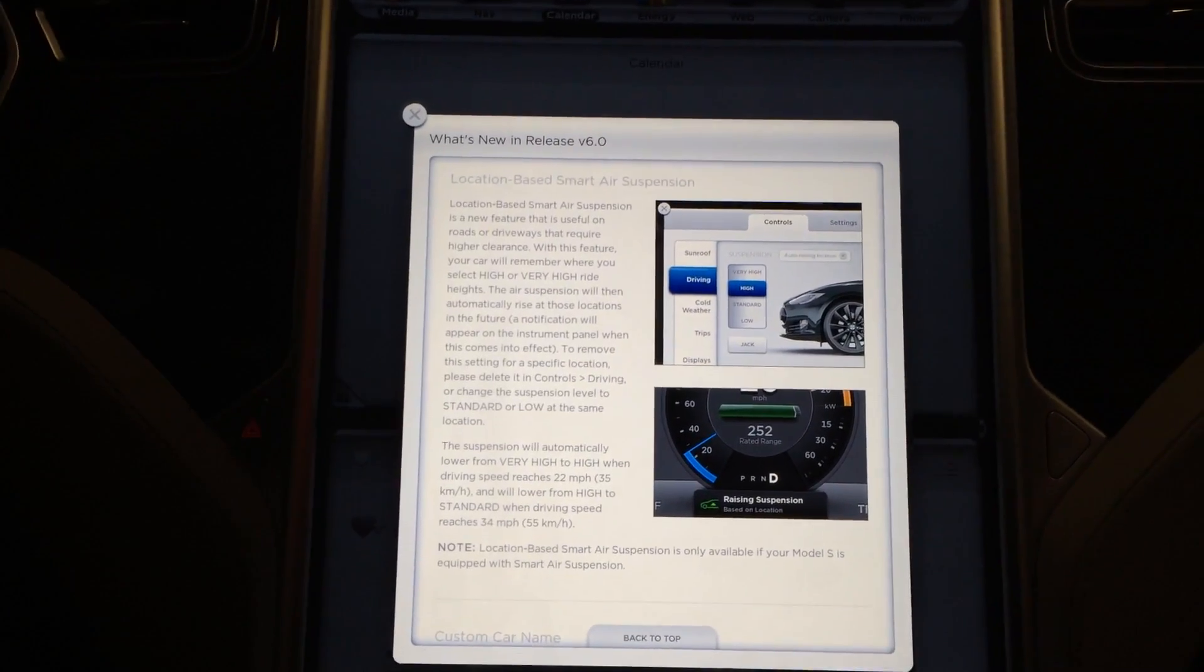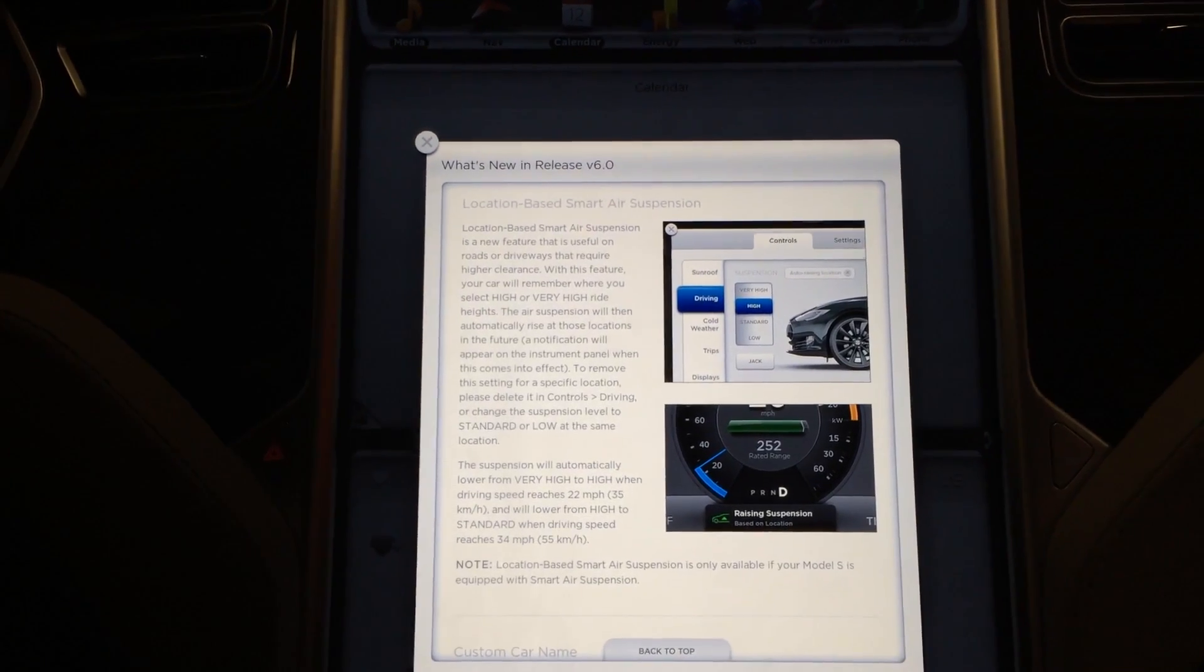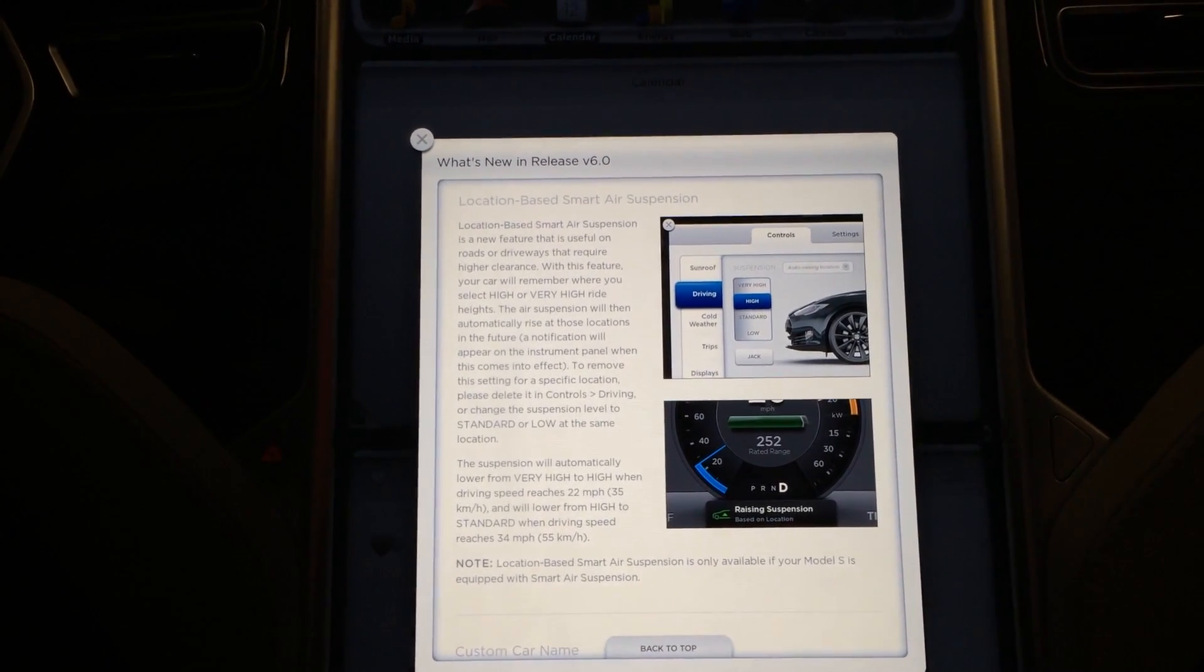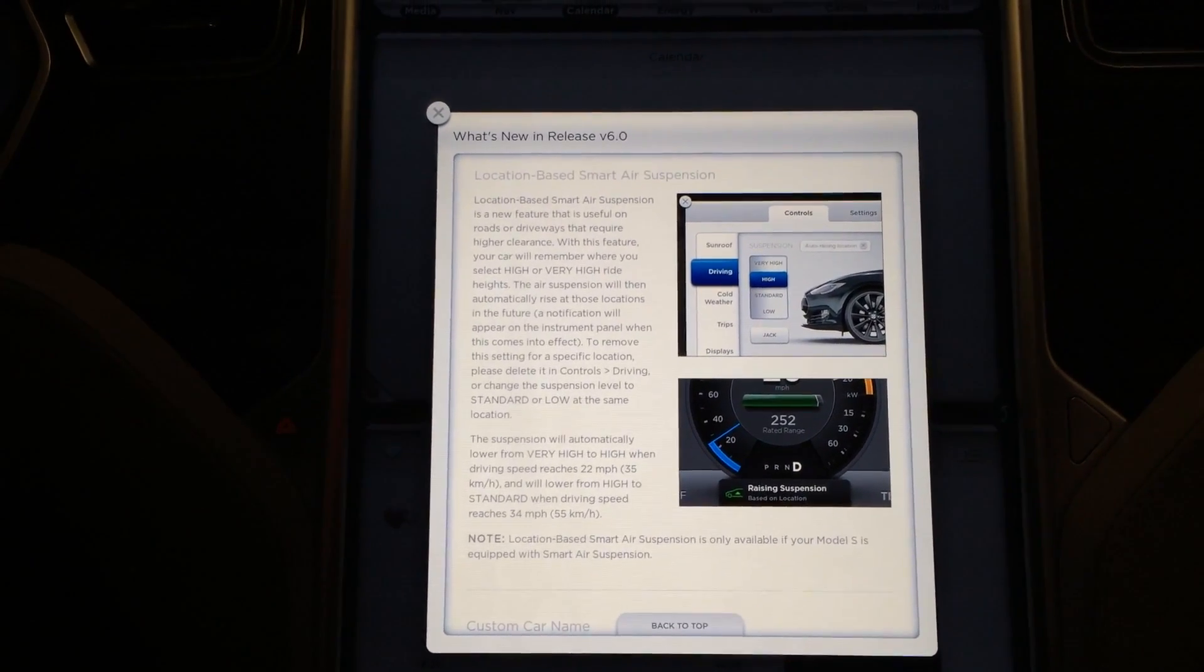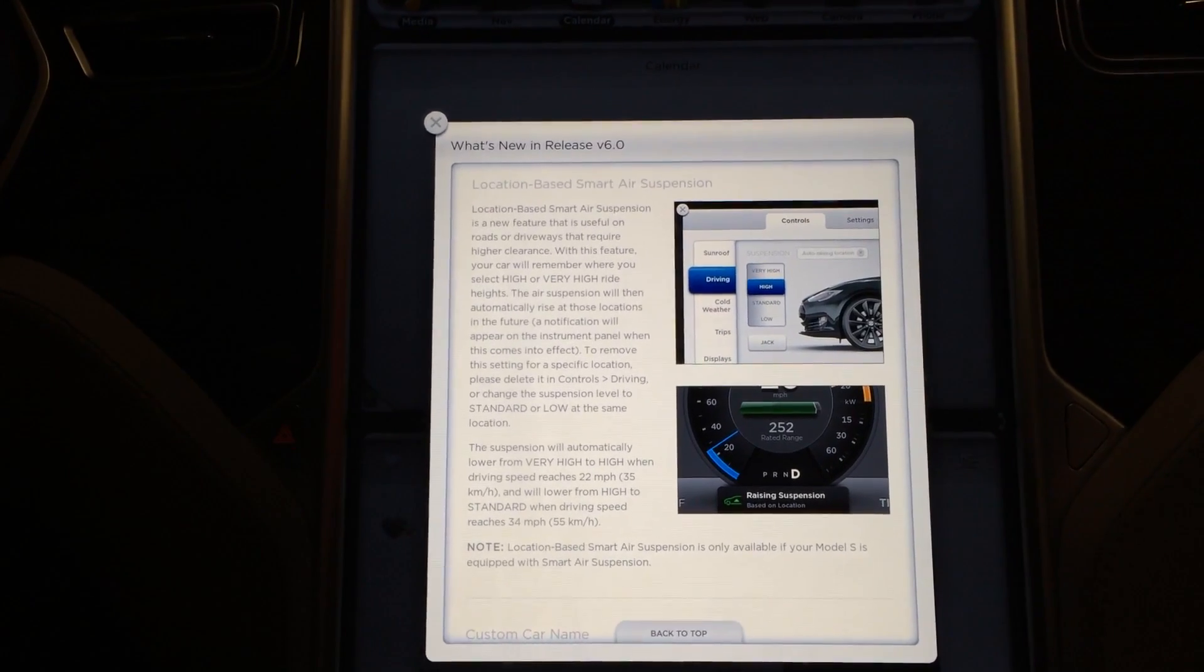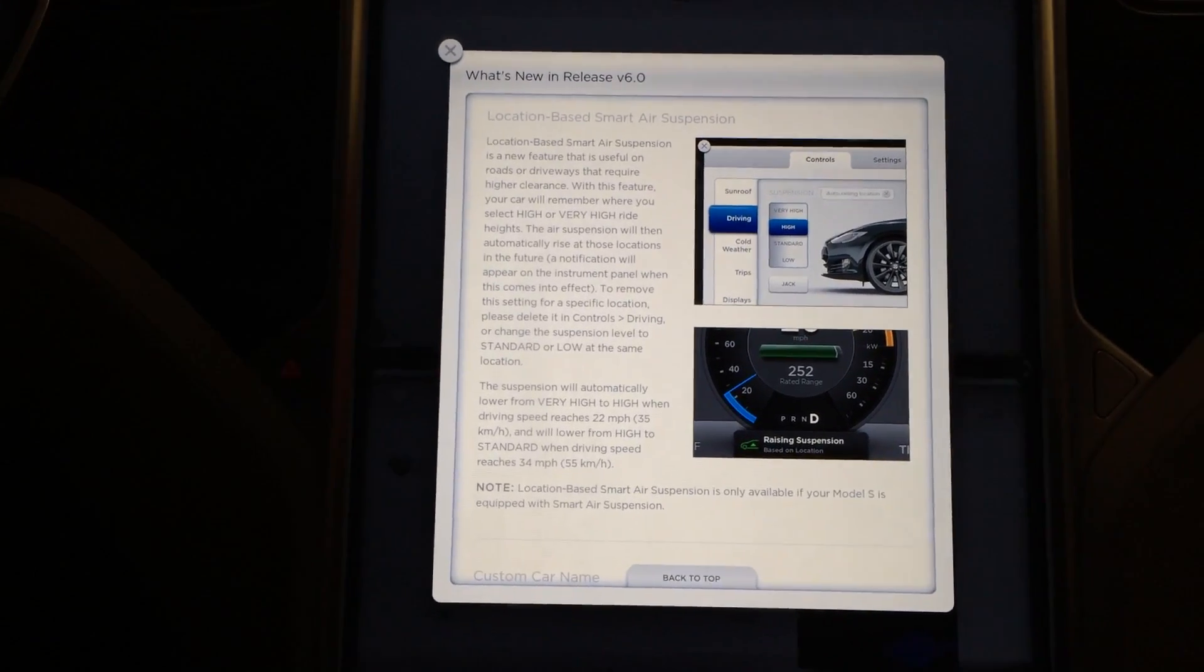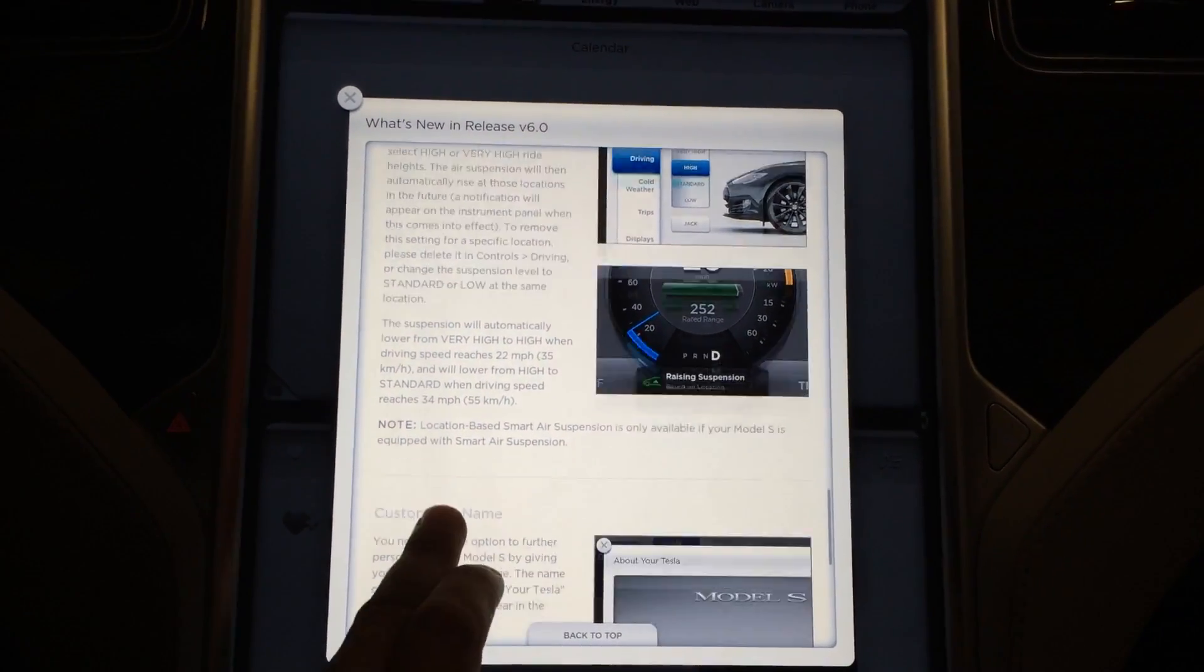Location based smart air suspension. You can have the car remember when to raise or lower your suspension. So say you have a steep driveway and you have to raise it to a maximum ride height just in case you don't ground out or hit something, or if you have speed bumps in your parking complex that you need the car to be raised up to go over. The car will now know when to automatically raise that up and then lower back down when needed and you can save that. It's pretty neat.